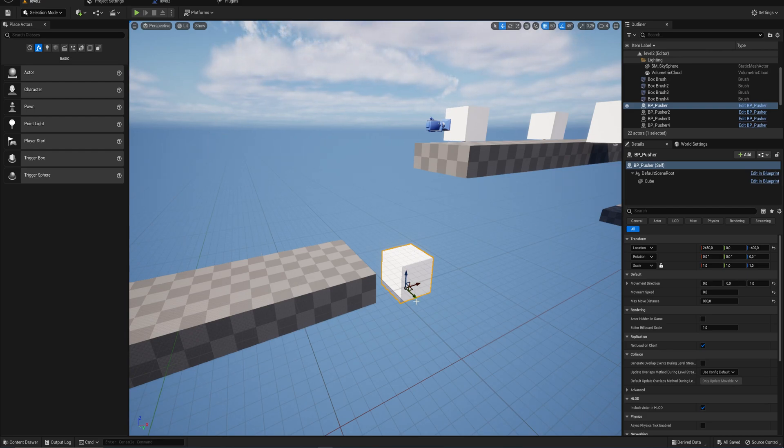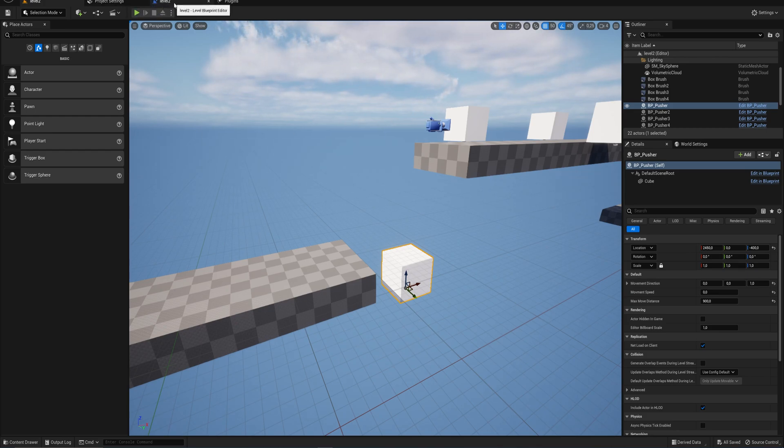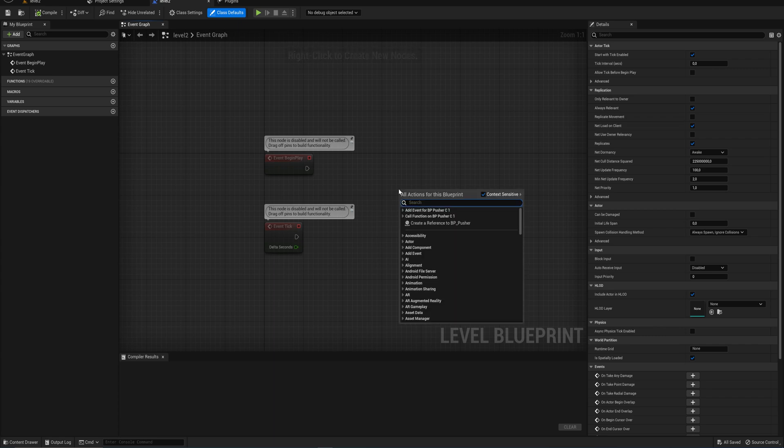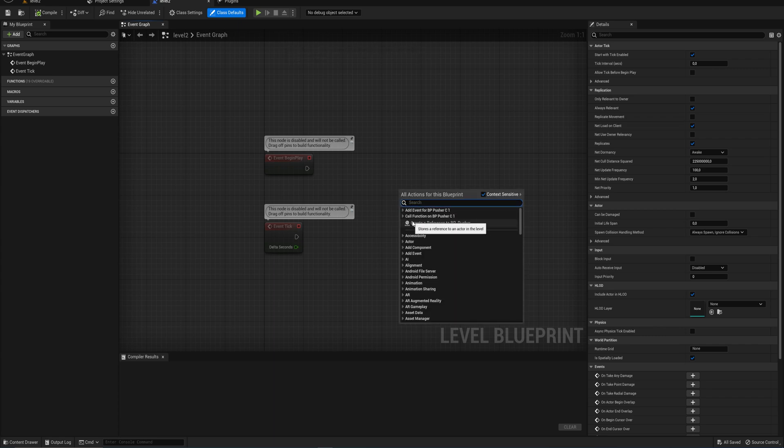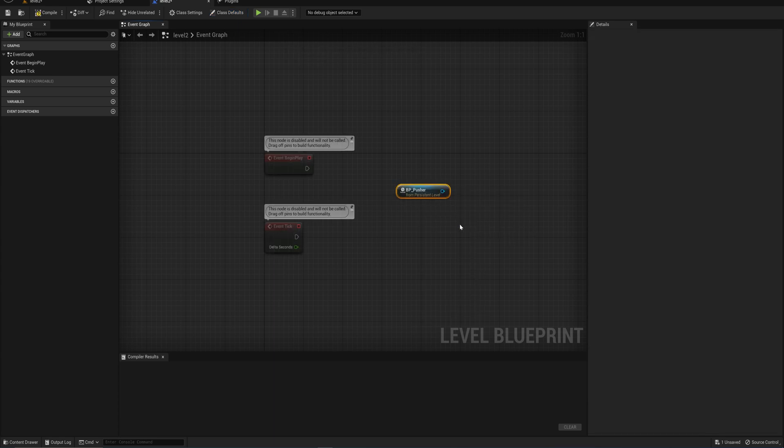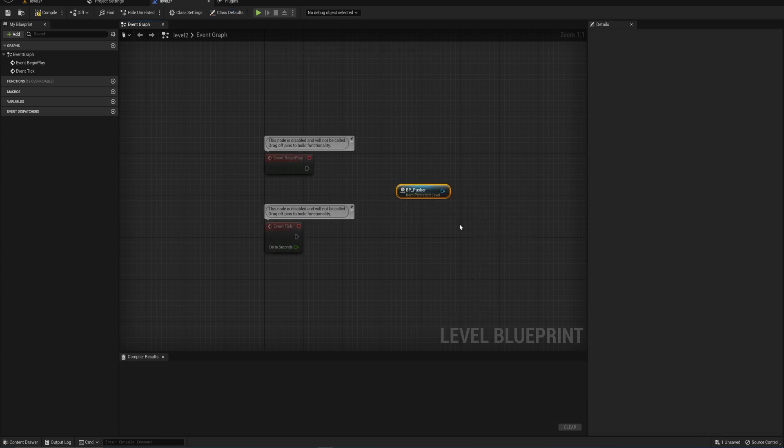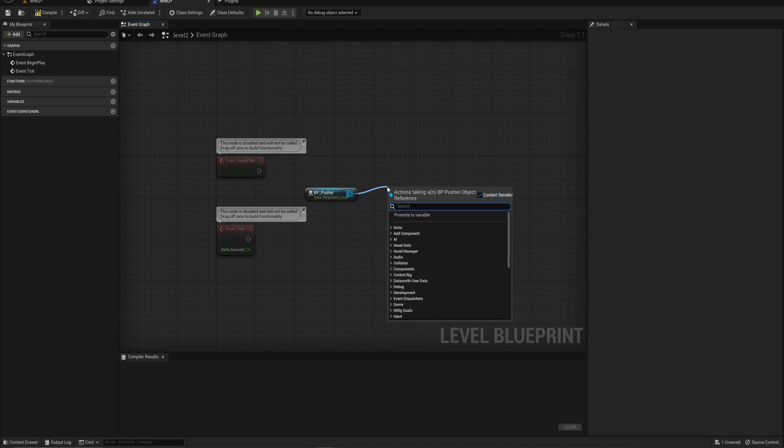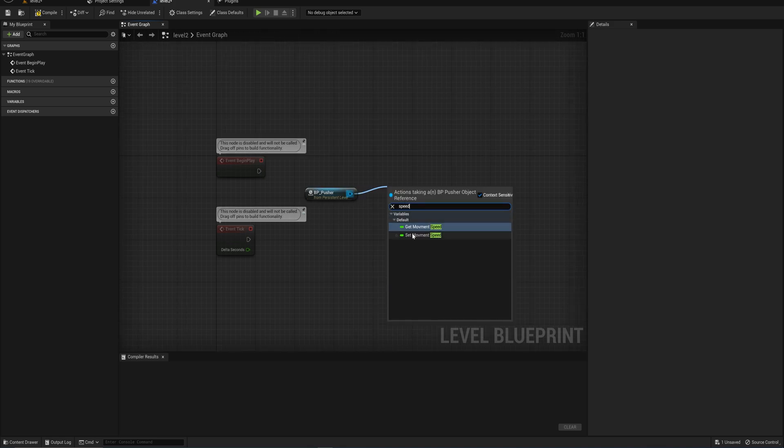So we'll select this little elevator that we have here going into our level blueprint. We can right click and create a reference to that specific instance of that actor. Don't worry too much about the from persistence level. That's about level streaming, which we'll probably get into at some point in the mid to near future. And from here, we can get and set the movement speed, which seems like I misspelled.